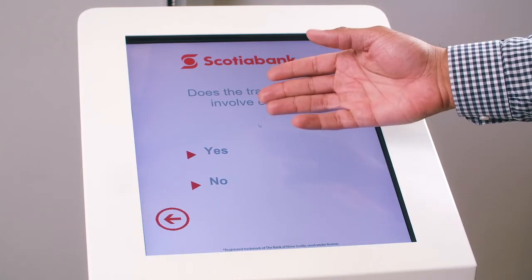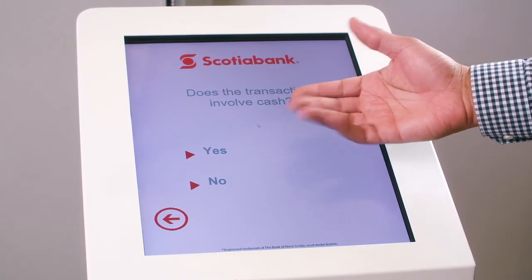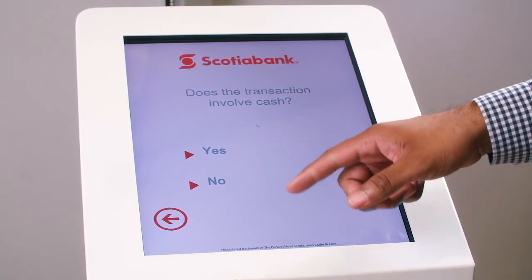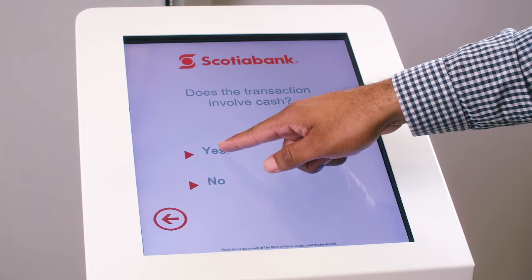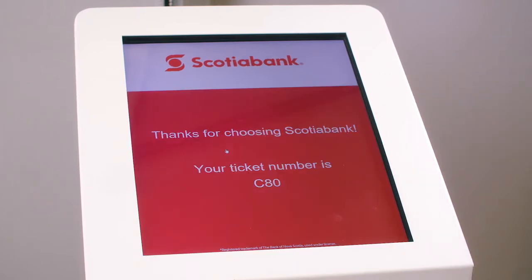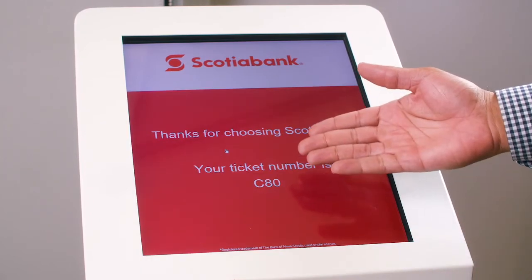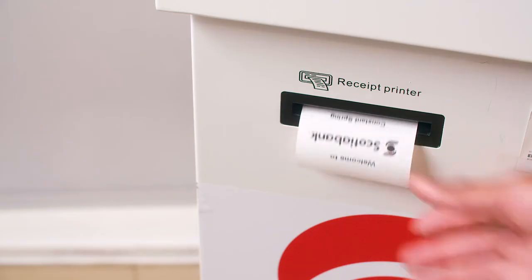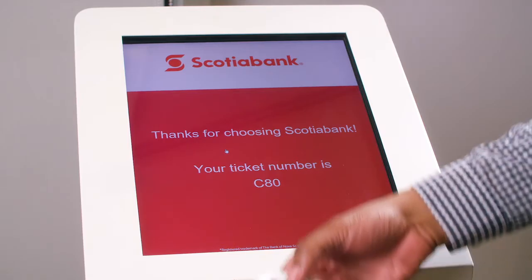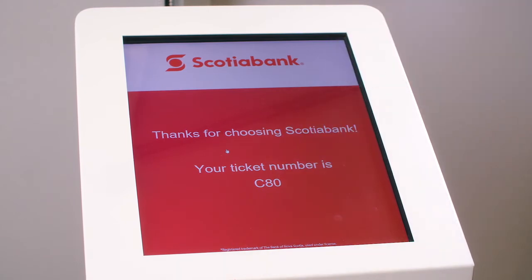Does your transaction involve cash? Make your selection. You will receive a letter and number based on the nature of your transaction.